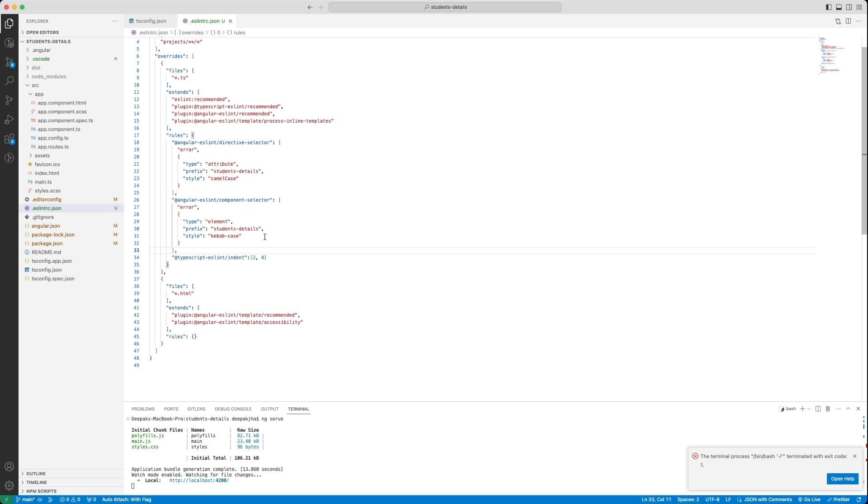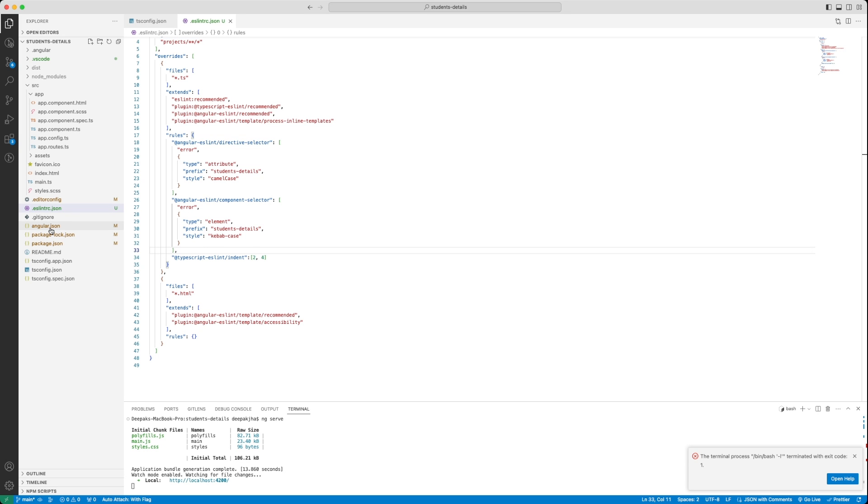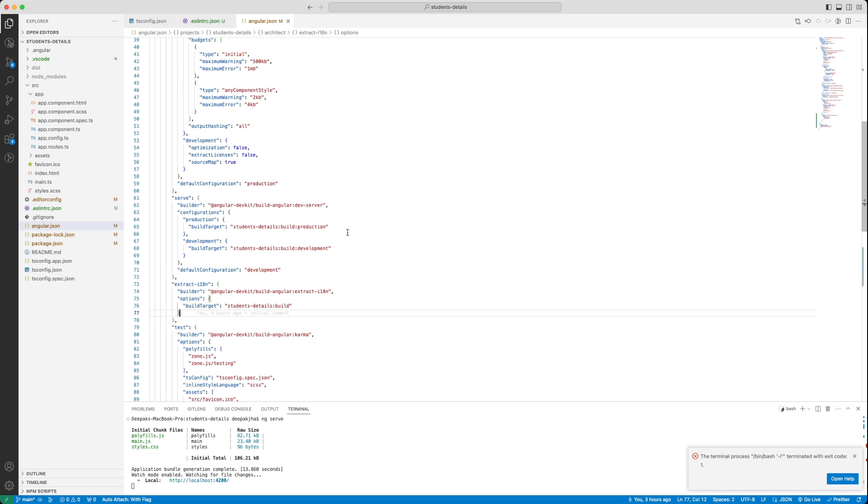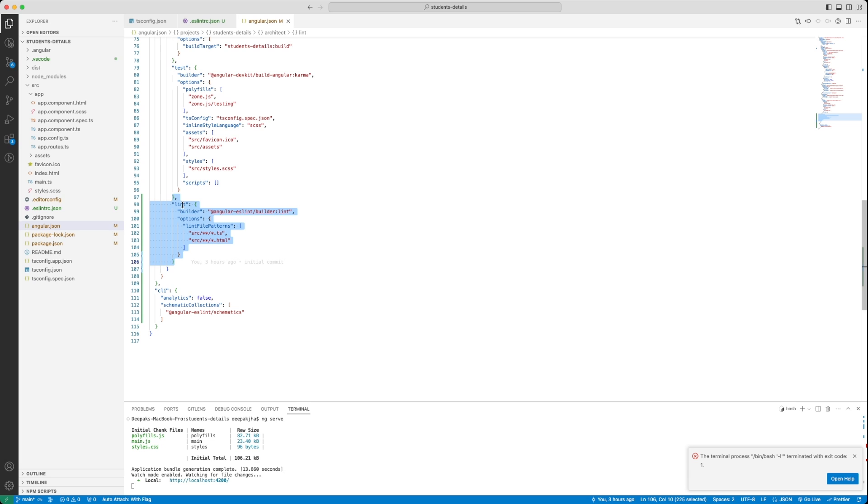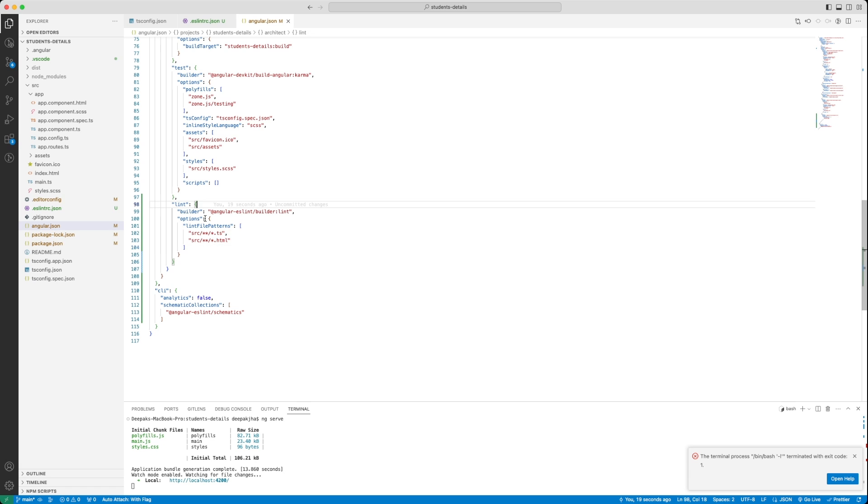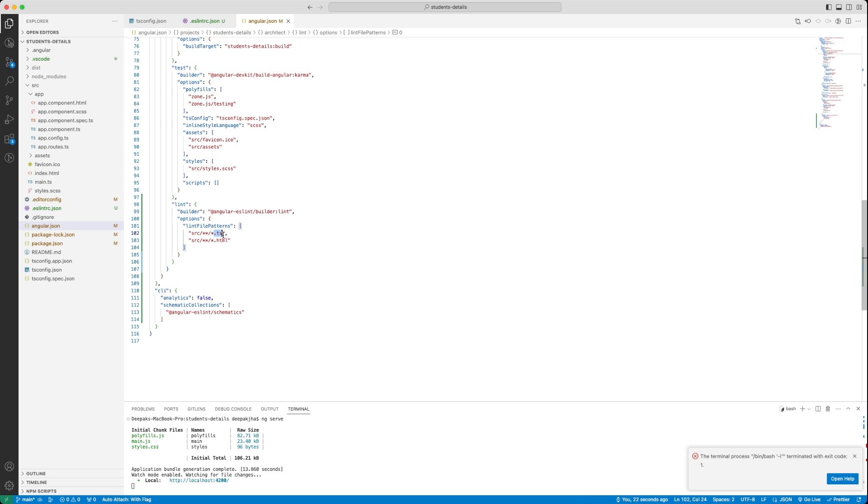Now, quickly, we are also going to be seeing the angular.json file again that we have given a description of earlier in the tutorial. If you look at line number 97 and below, you would notice that some of the entries with the object property name as lint have been added in this file. It basically tells Angular compiler to make use of builder lint in case if it is linting and the linting file needs to be checked for all the .ts and .html files.